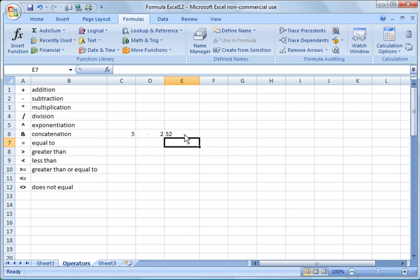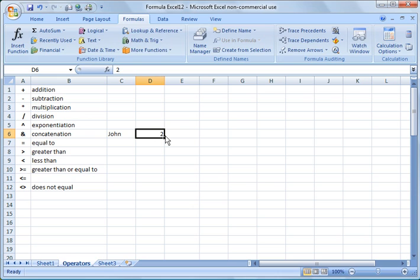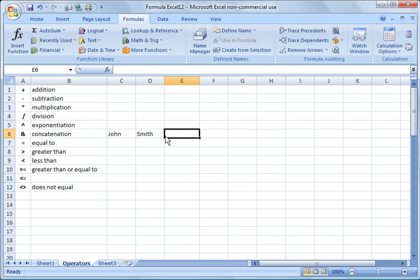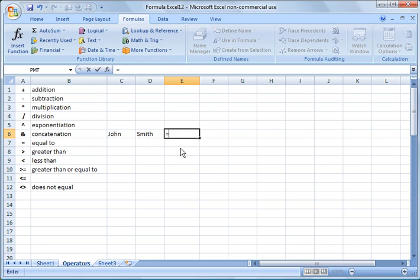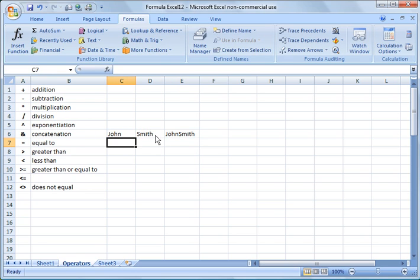So a really common thing here would be if you have names, for example John Smith, and imagine a whole long list of hundreds or thousands of names, but you want to merge them together or concatenate them. You could say equals C6, ampersand, D6, and you see it combines them together.